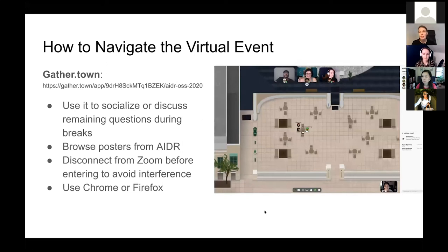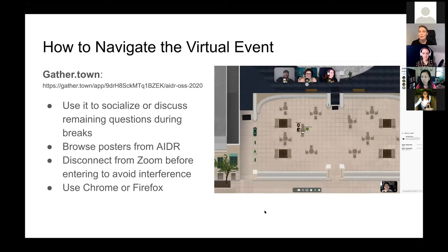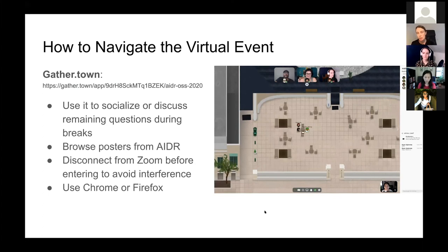We will be using a really fun and easy platform called Gather Town to simulate the social experiences of conference. In this virtual environment that is meant to mimic CMU, you will be able to socialize and carry on conversations from the talks, chat with our speakers informally, and ask them any questions you might have. We also have a number of posters from the poster session at ADAR yesterday, so I encourage you to check those out. Also, if you missed ADAR, those talks were recorded and will be shared, as well as the talks today. One important point about Gather Town is that you need to disconnect from Zoom before you enter the platform. If you don't, there will be interference between the two platforms. So just remember to exit Zoom and then you can re-enter Zoom when you're ready to leave Gather Town. Gather Town works on the Chrome or Firefox browsers.